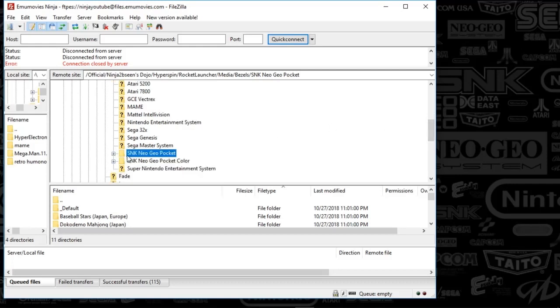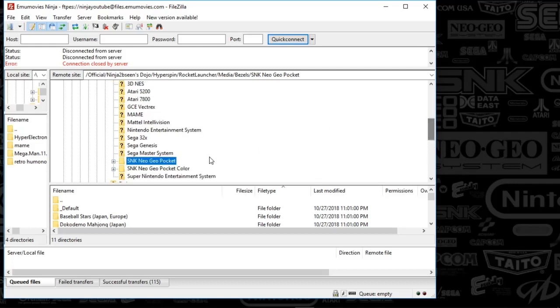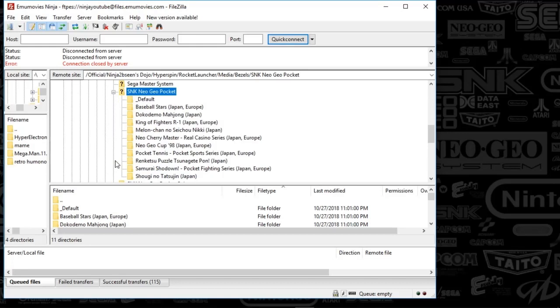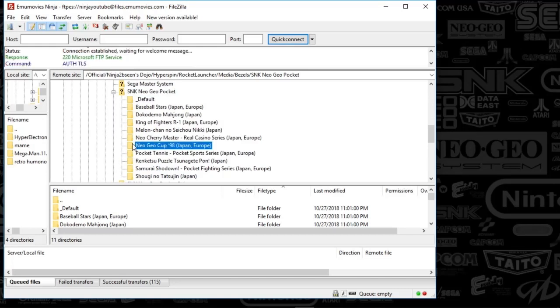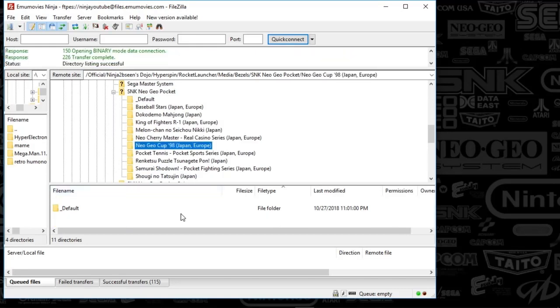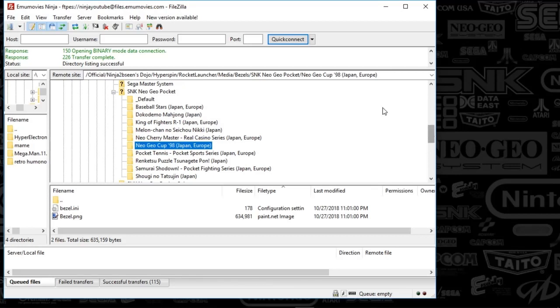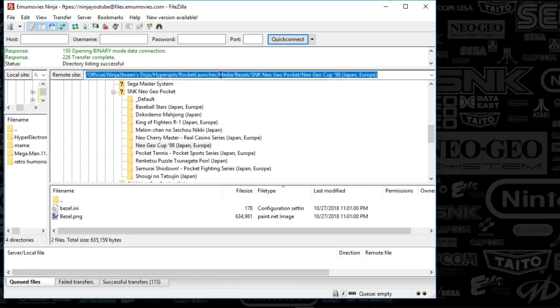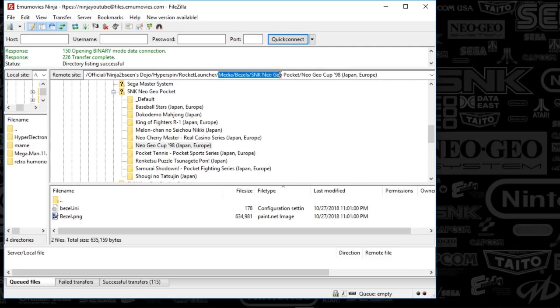So there's the SNK Neo Geo Pocket and everything that is in here is all you need. And all you'll need to do is drop this in your Rocket Launcher folder under Media, Bezels, and then the system name, SNK Neo Geo Pocket.